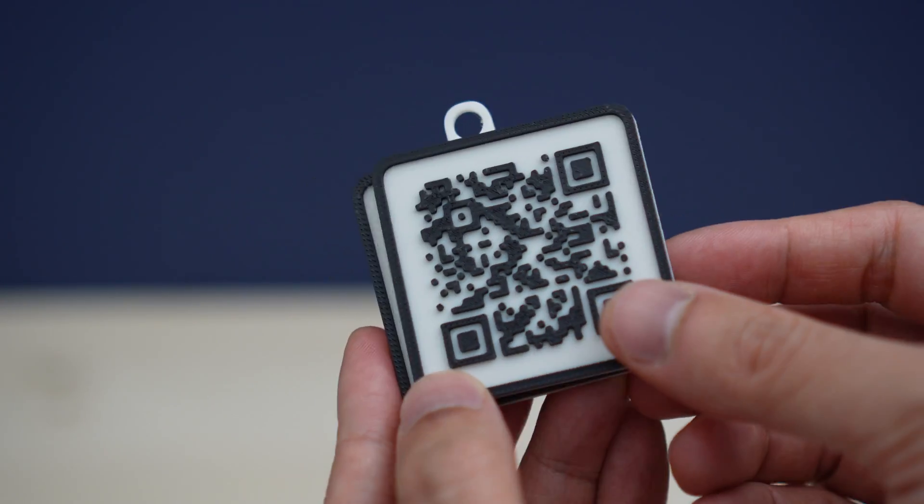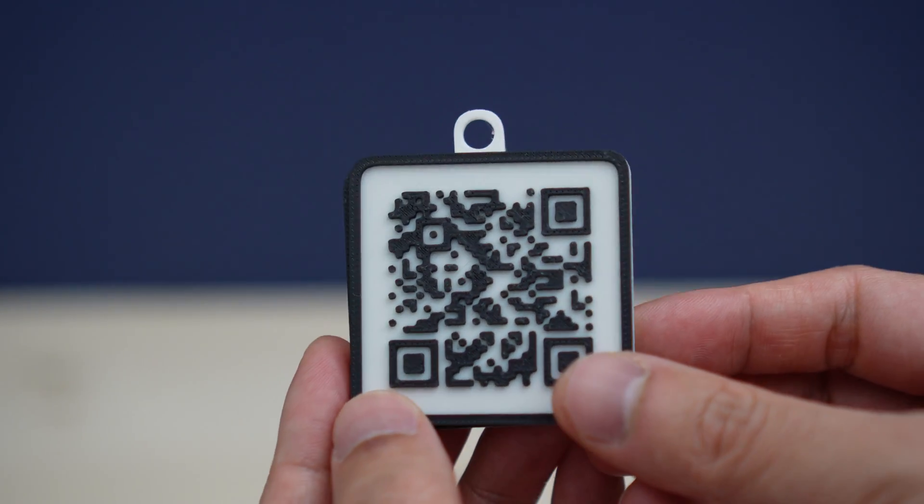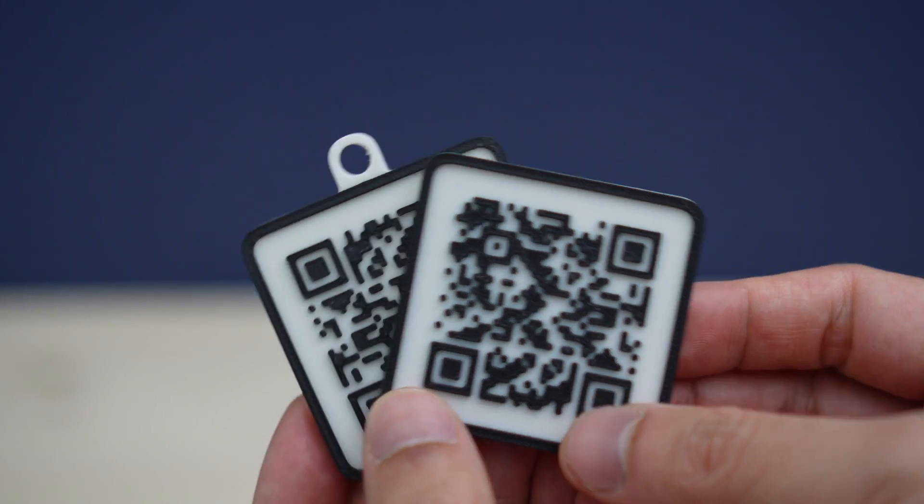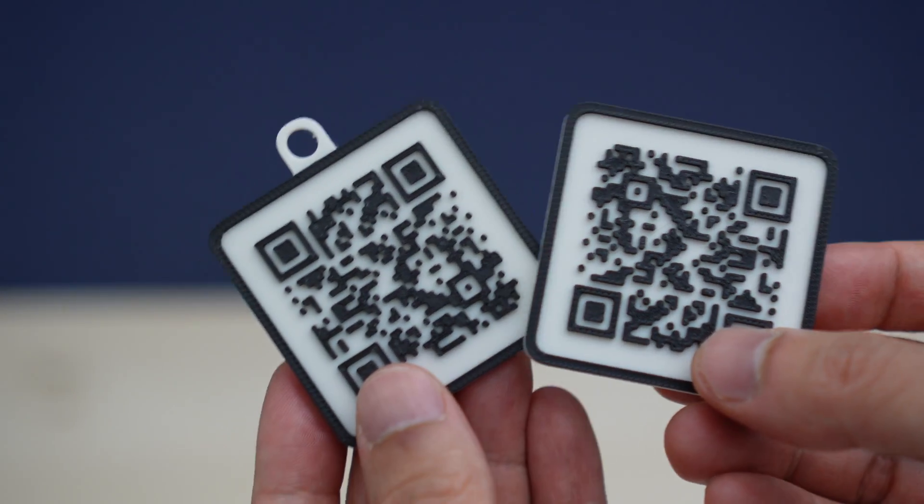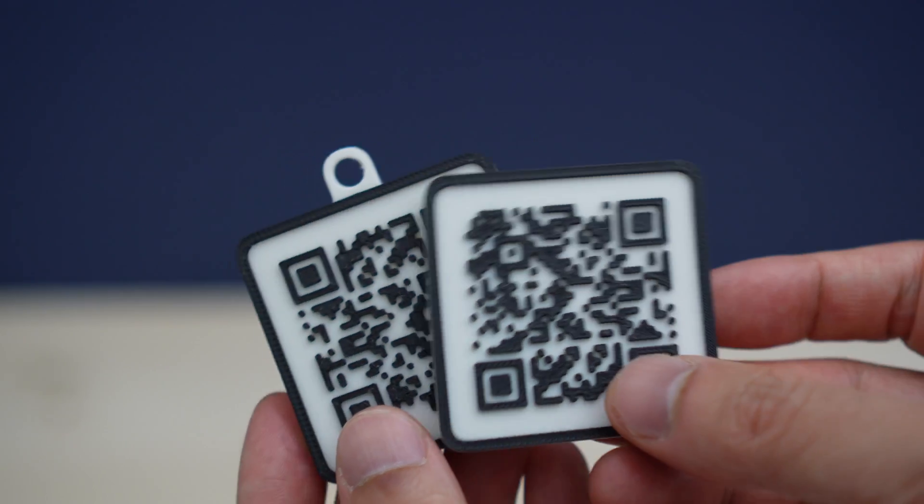Hey guys, so in this tutorial I will show you the easiest and fastest way to make this super simple 3D printed QR code.